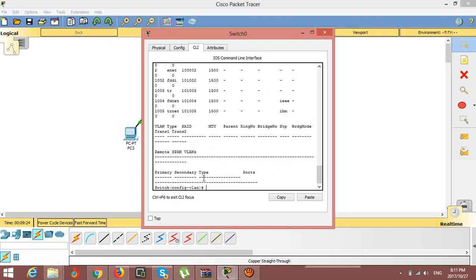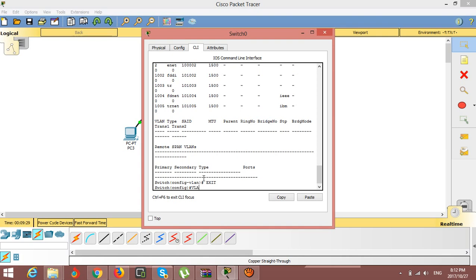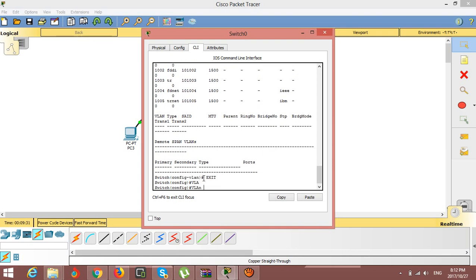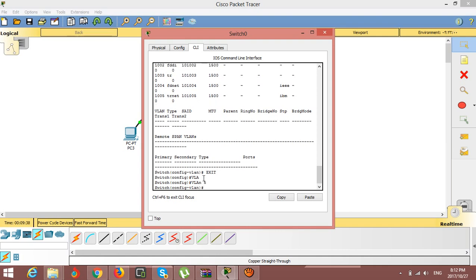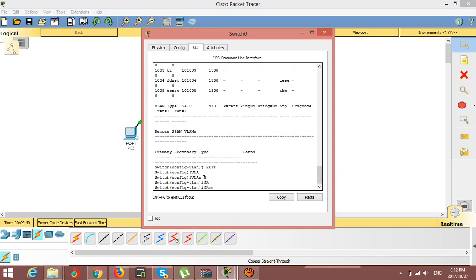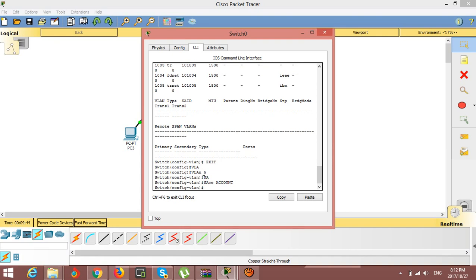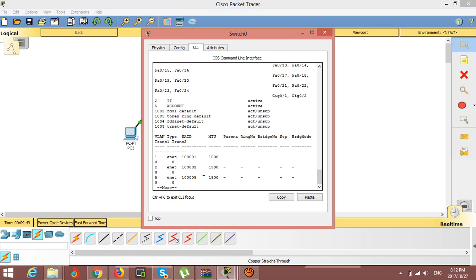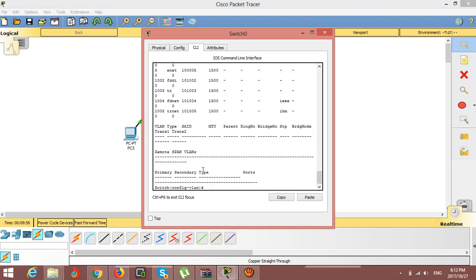Next I need to create one more VLAN. I set VLAN 5 and give it the name 'Account'. Let's check with 'show vlans'. You can see there are now two VLANs configured.